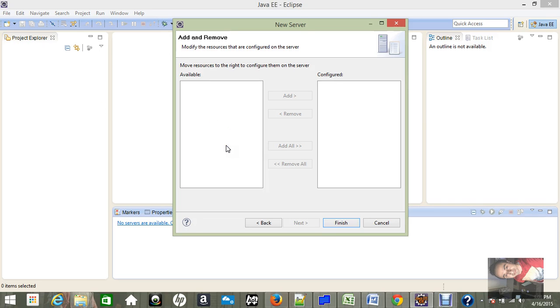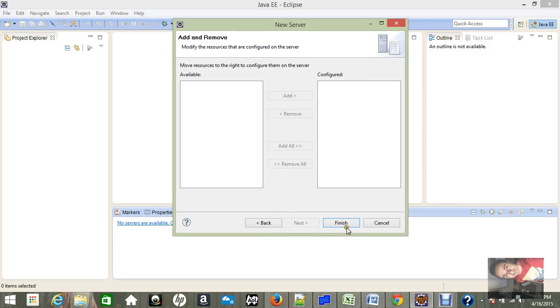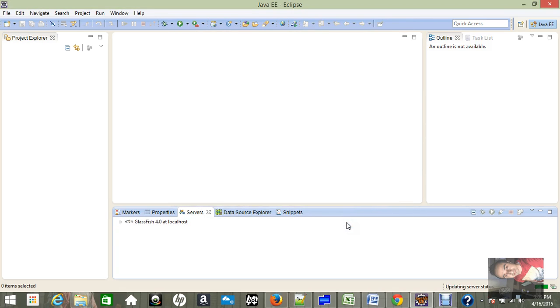But once if you have a web project already, then you can configure here. So let's go and click finish. Okay, GlassFish 4 localhost is already here. Now just right-click and click start, so GlassFish local server will be started.